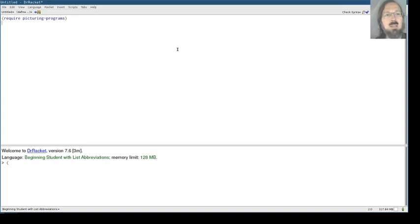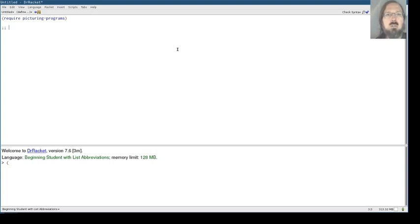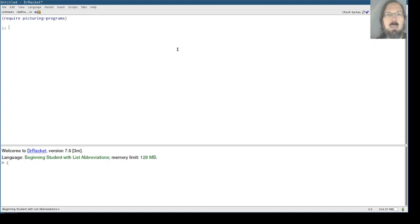And our plan for right now is we are going to see if we can write a function to convert a single-digit number to its word form. And then we're going to apply that to a multi-digit number to read it digit by digit.